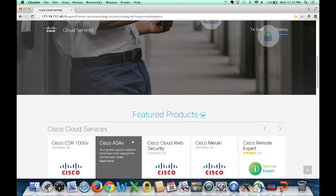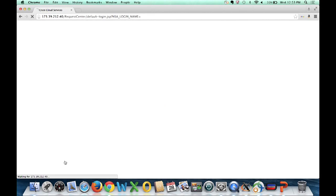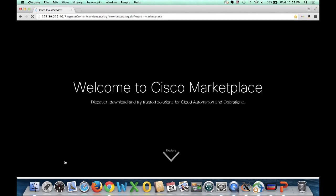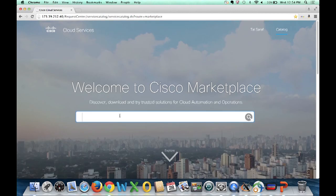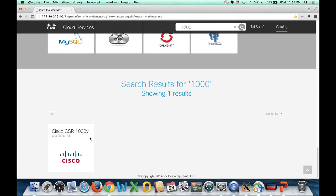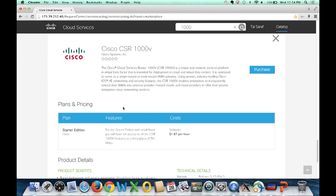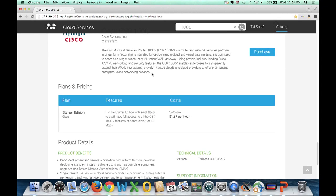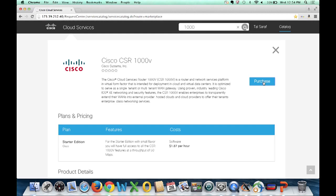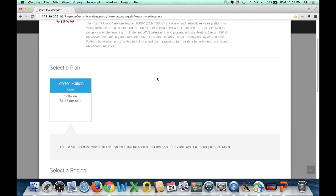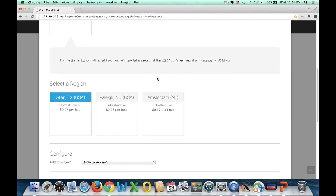I can pick an application here, which could be the CSR1000V. Clicking on it will bring me a page that describes the actual application — in this case, it's a virtualized router. You get details, pricing information, and you can click on purchase in order to get this service.